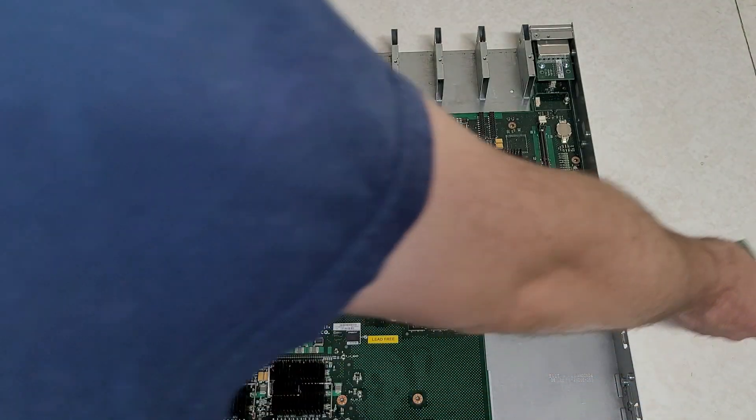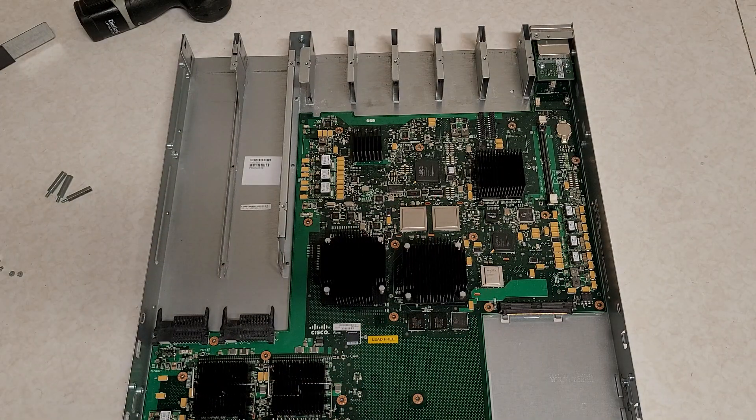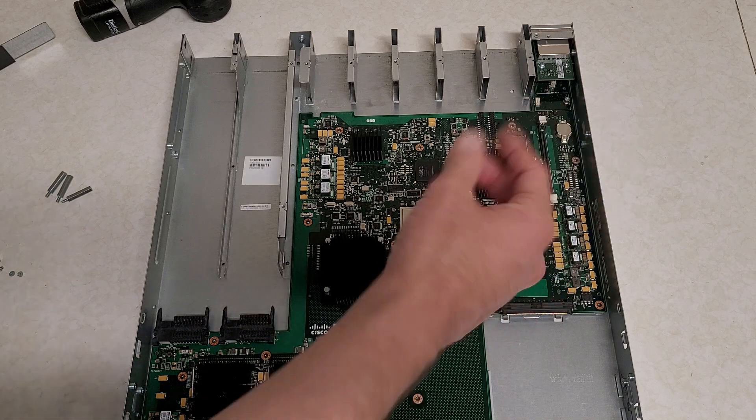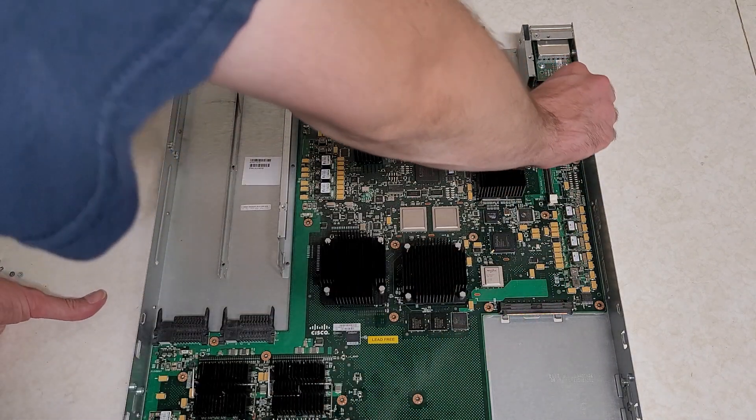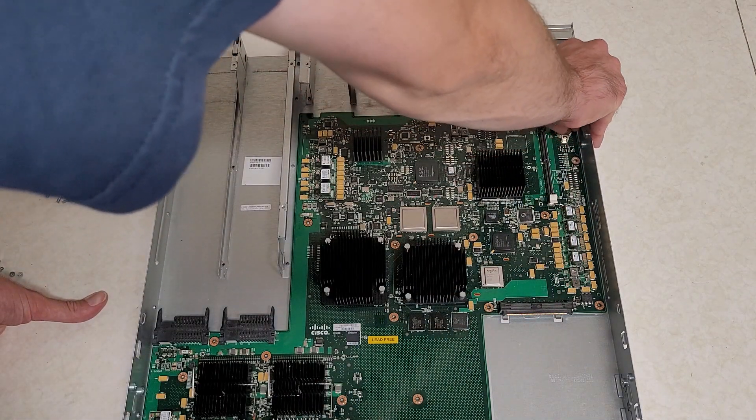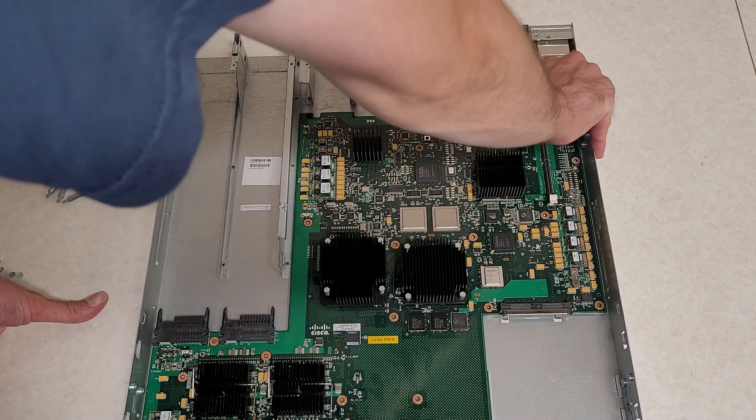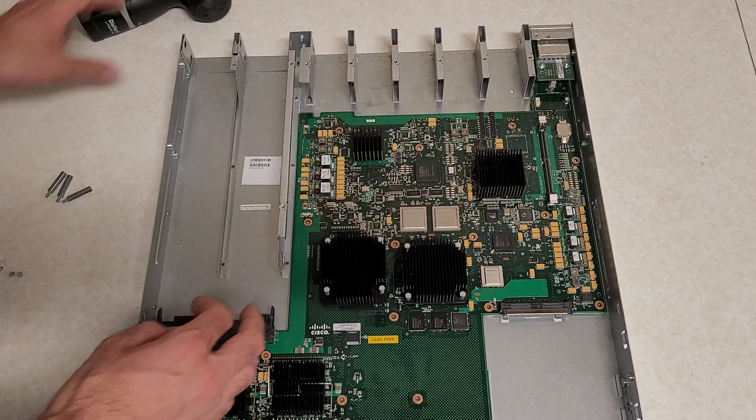And Cisco stuff, at least their higher end stuff, with flash modules like that. Otherwise they normally solder it to the board.